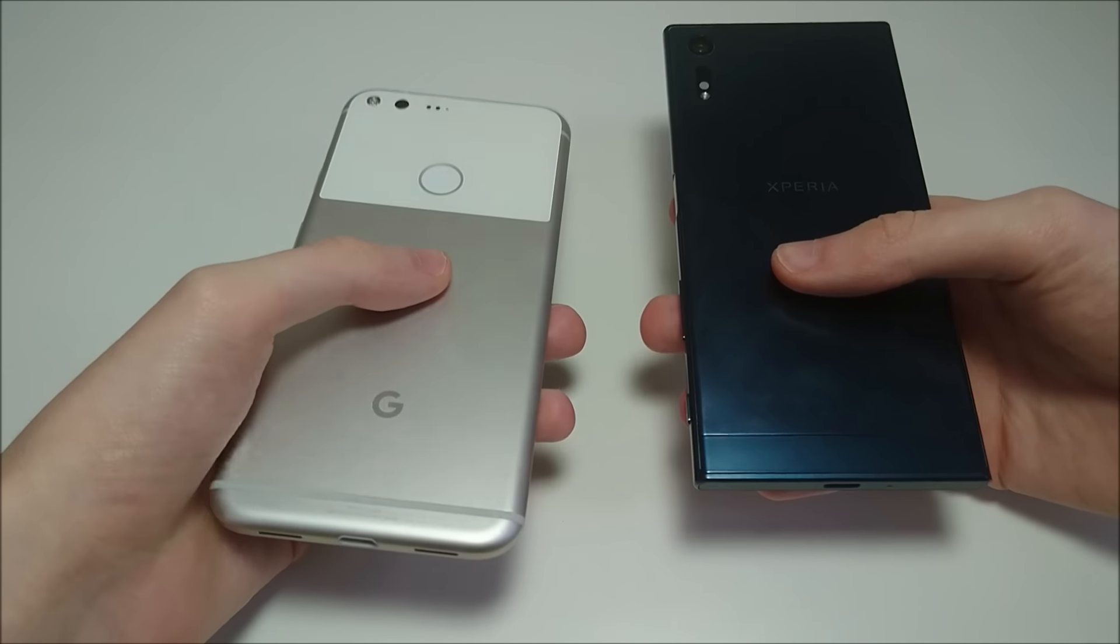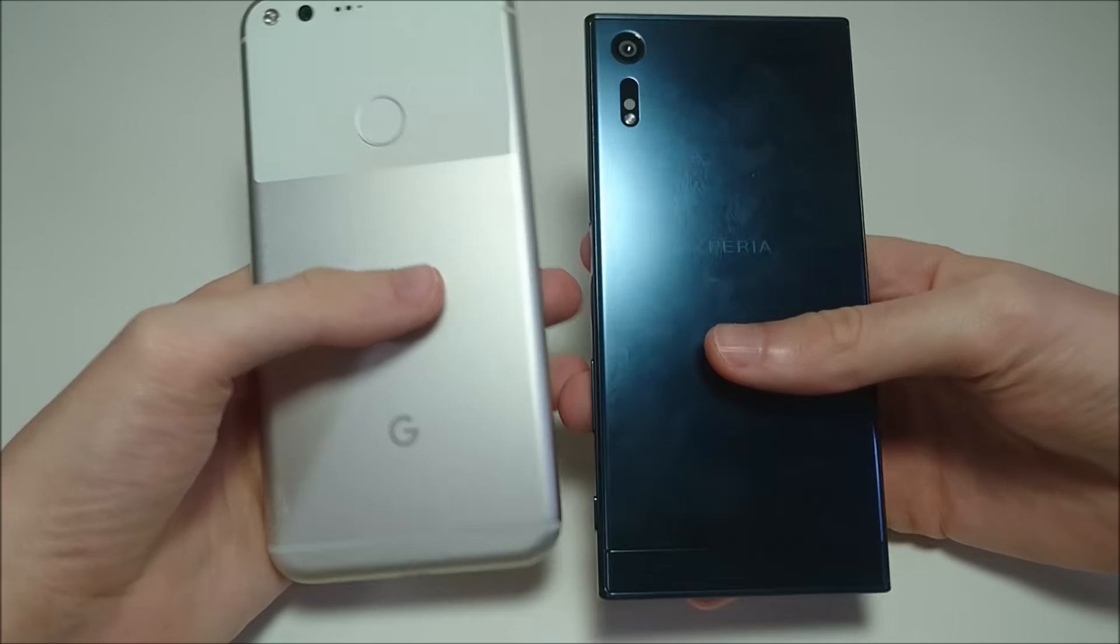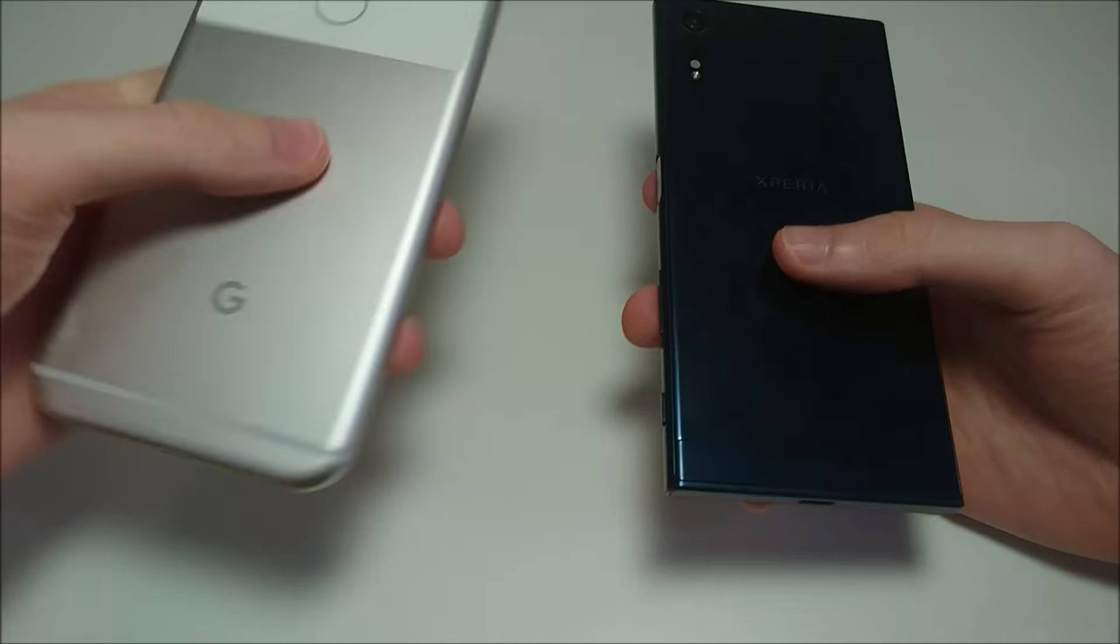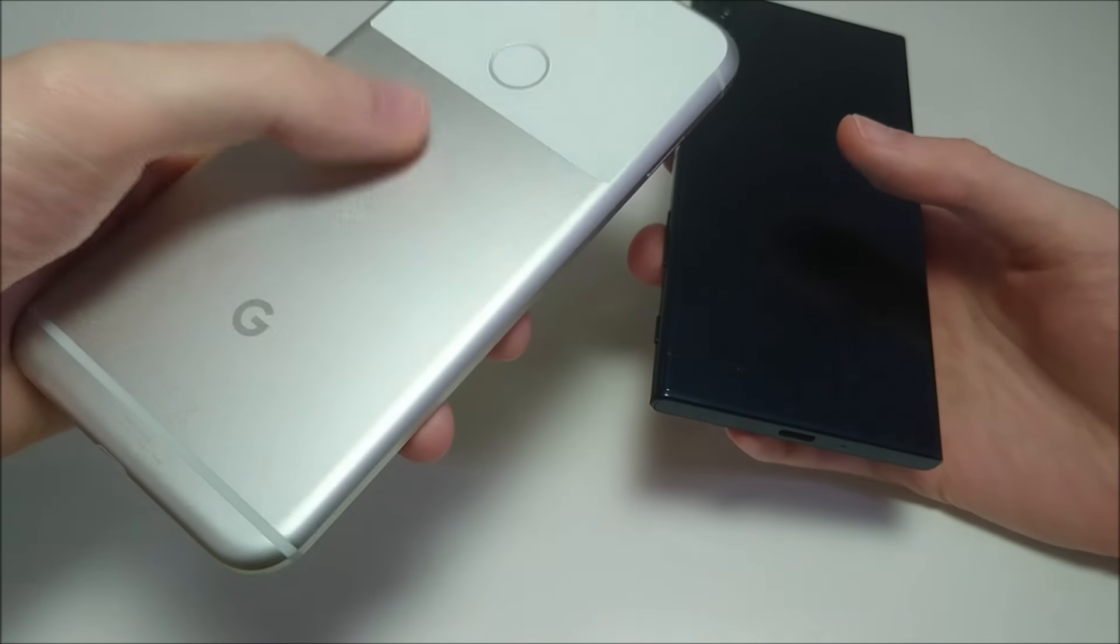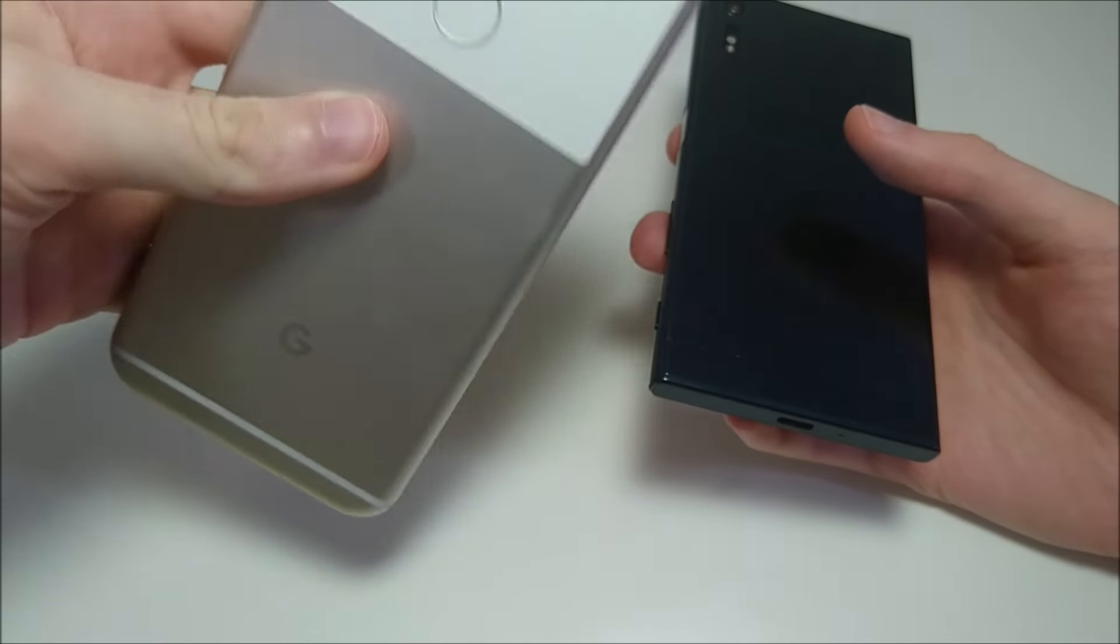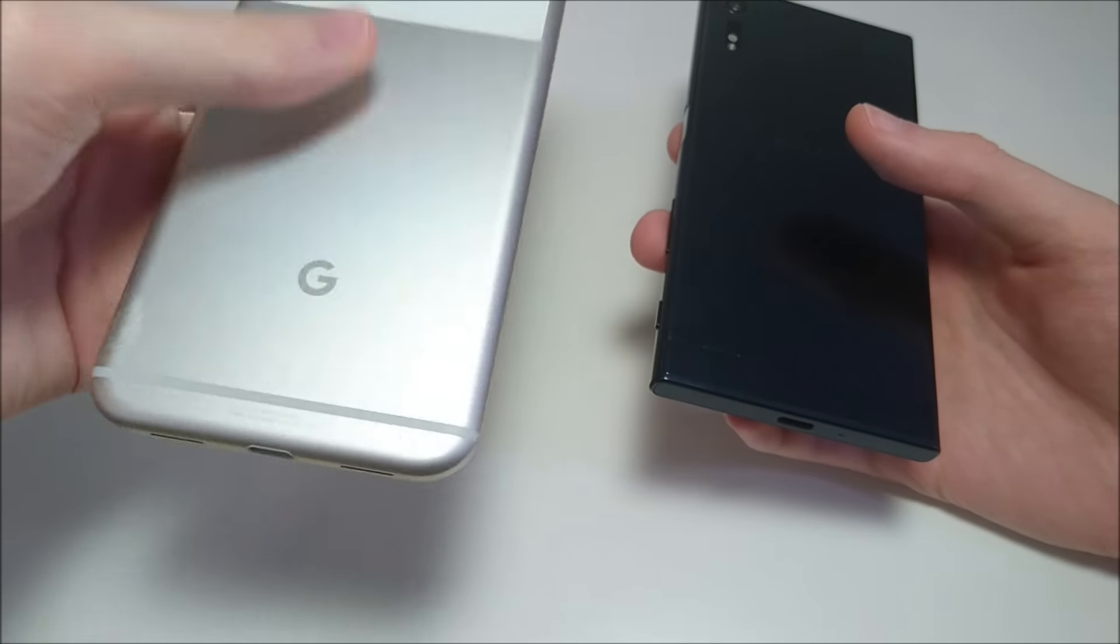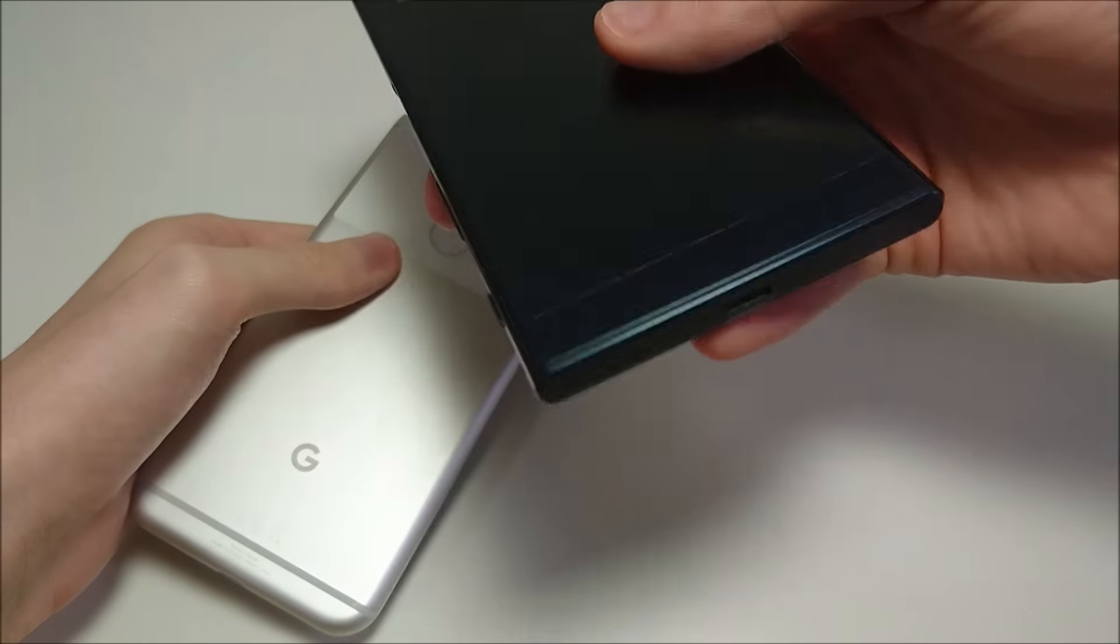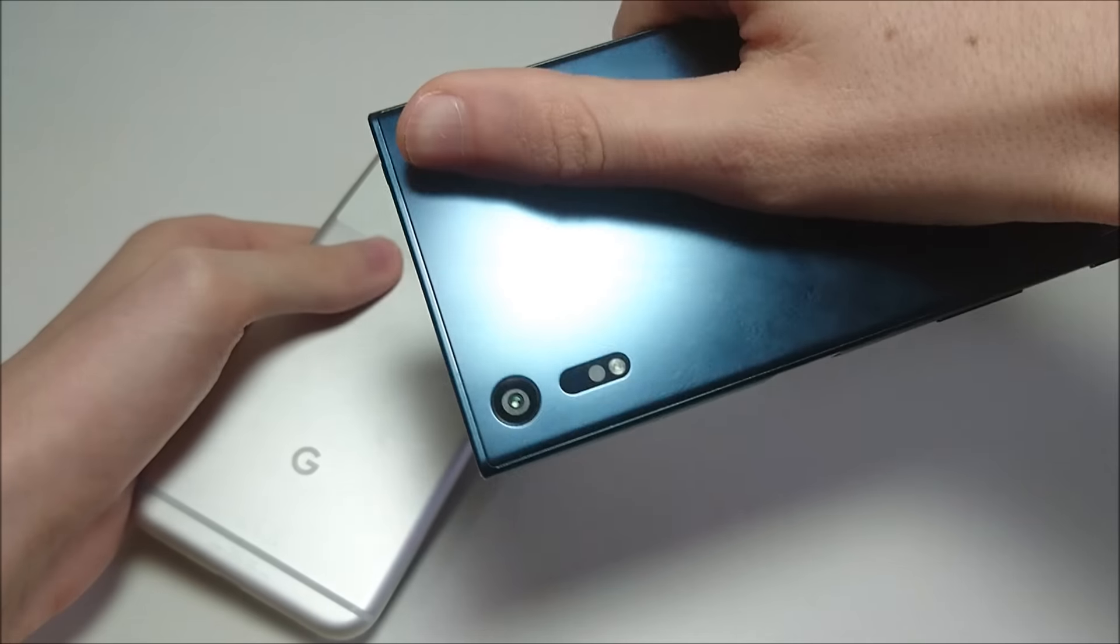So let's have a look at the design last. And you see the Pixel kind of like metal and glass, and Xperia mostly metal.